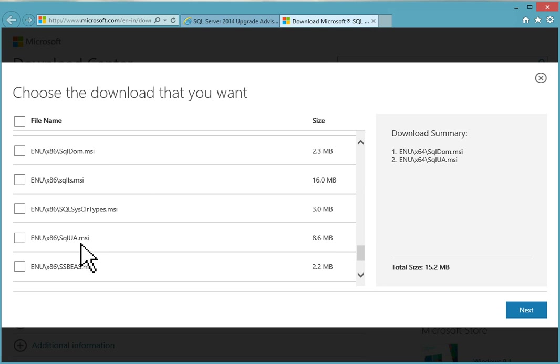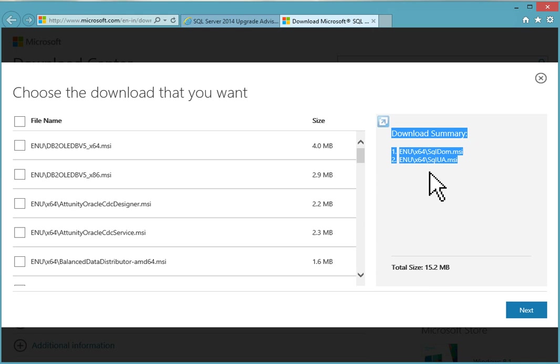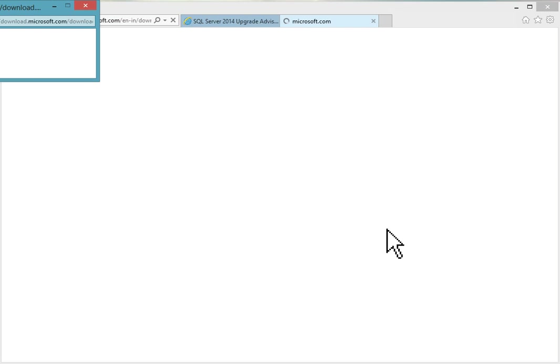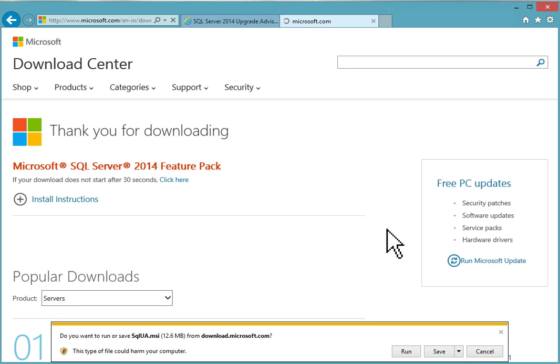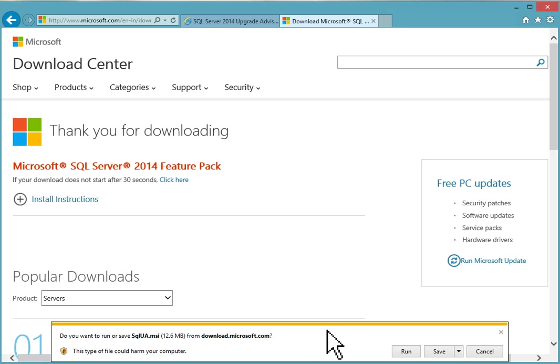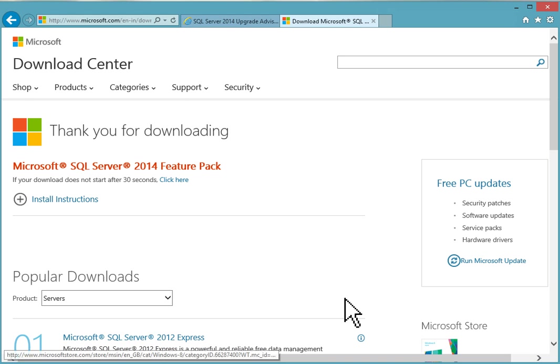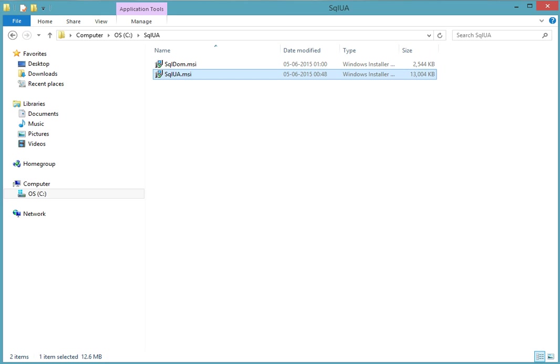If your system is x86, you can scroll down and choose SQL ScriptDom.MSI and SQLUA.MSI and download them. Click next. This pop-up will come to run or save it. I'll prefer to save on the disk and then run later. I've already downloaded, so I'll cancel it. I'll go to my downloaded location.